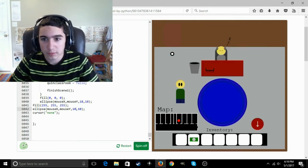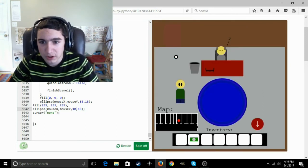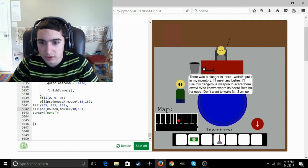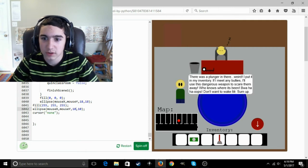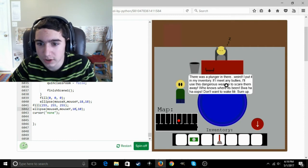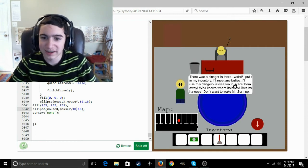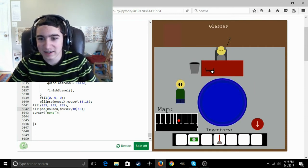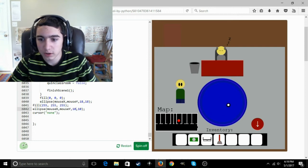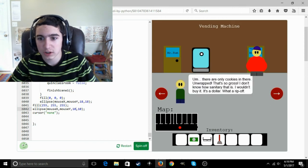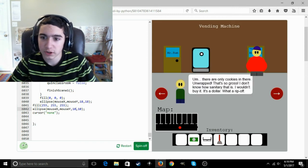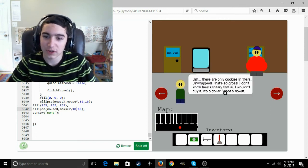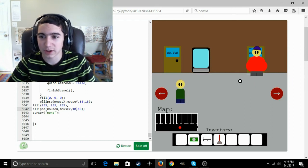We have Mr. Sum's classroom. He's asleep. Oh hey, guess what? There was a plunger in there. Alright, glasses. We should probably get those as well. All in all, pretty normal classroom. There's a vending machine. There are only cookies in there, unwrapped. That's so gross. I don't know how sanitary that is. I wouldn't buy it. It's a dollar. What a ripoff.